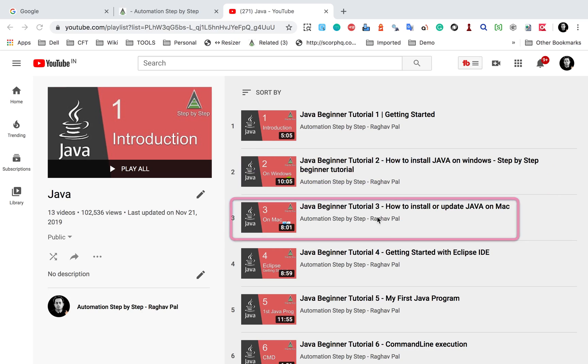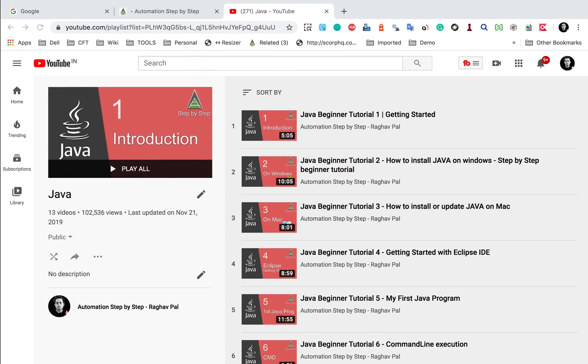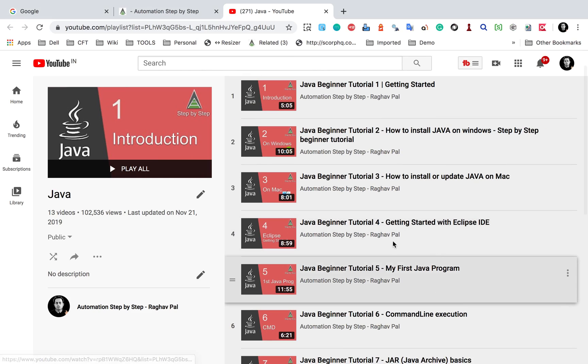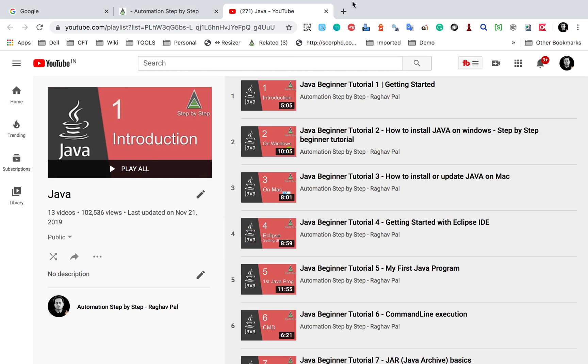So this was the first prerequisite. The second one is we need some Java IDE for Java development. You can use Eclipse, IntelliJ or any other IDE. And again, just in case you do not have any IDE, you can get Eclipse and you will find a video in the same playlist for getting started with Eclipse.